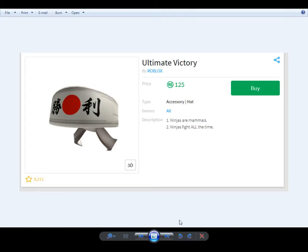I was looking at the catalogue and I found some headbands that have Japanese writing on them. So to start with the first headband, ultimate victory.